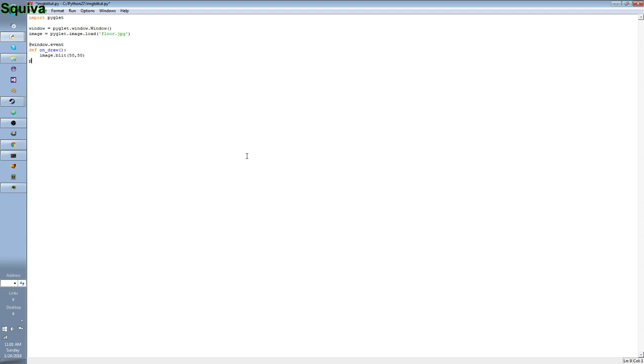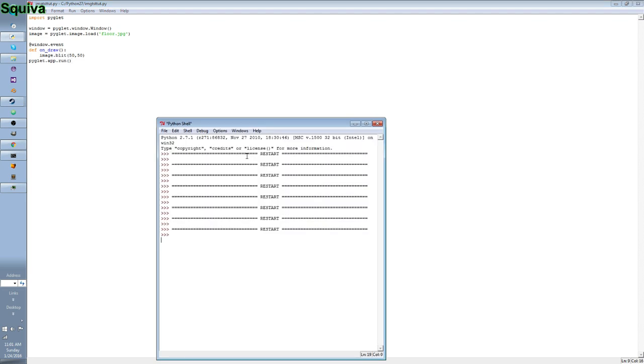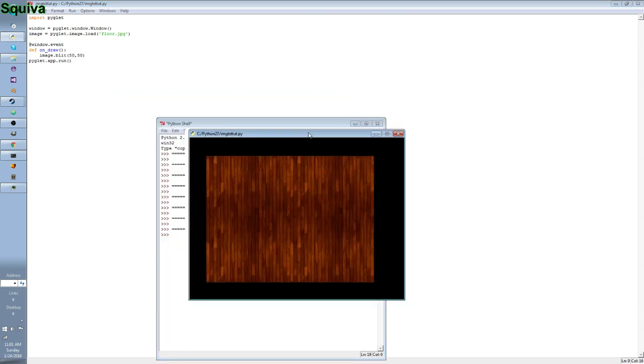And all I've got to do is piglet.app.run, a lot like the other tutorials. Hit F5. Let it run. There you go. Now you've drawn an image.